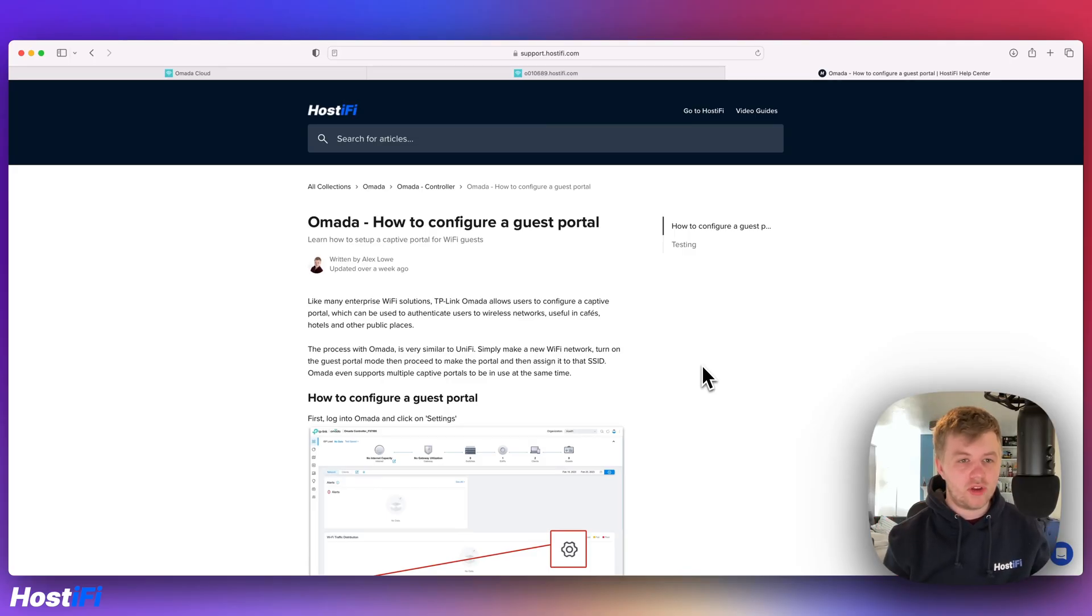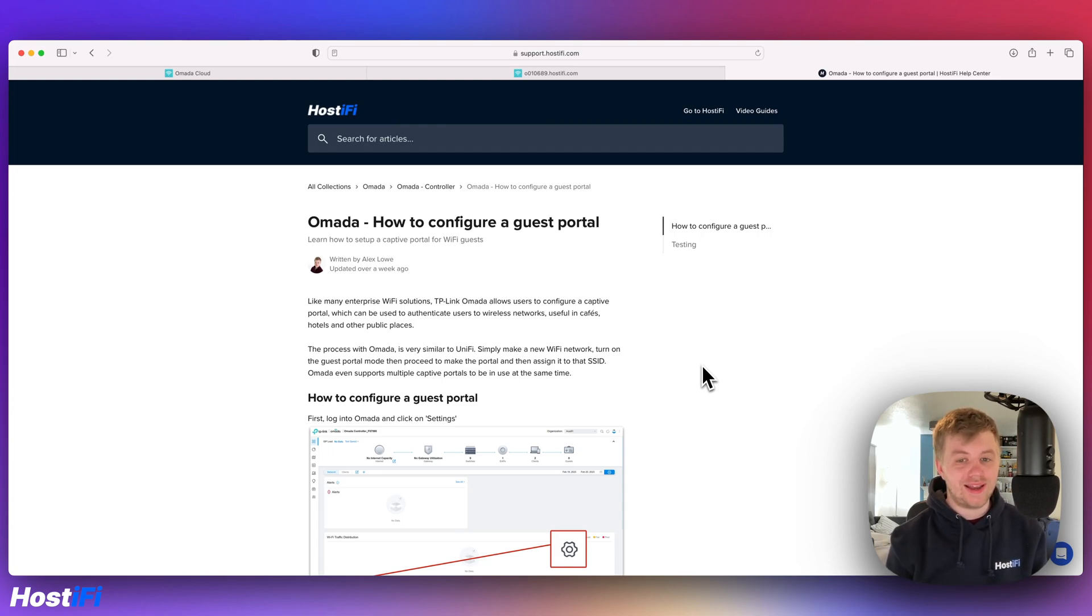Hey, welcome back to a Hostify video. My name's Alex and today we're going to show you how to configure a guest portal for TP-Link Omada.